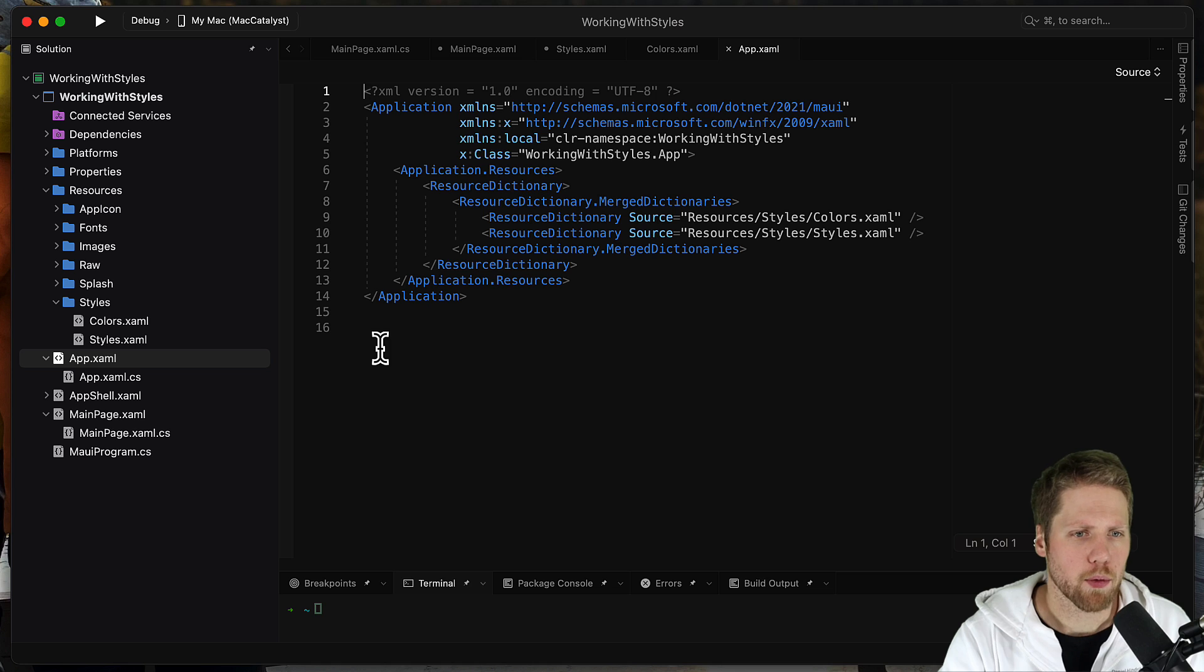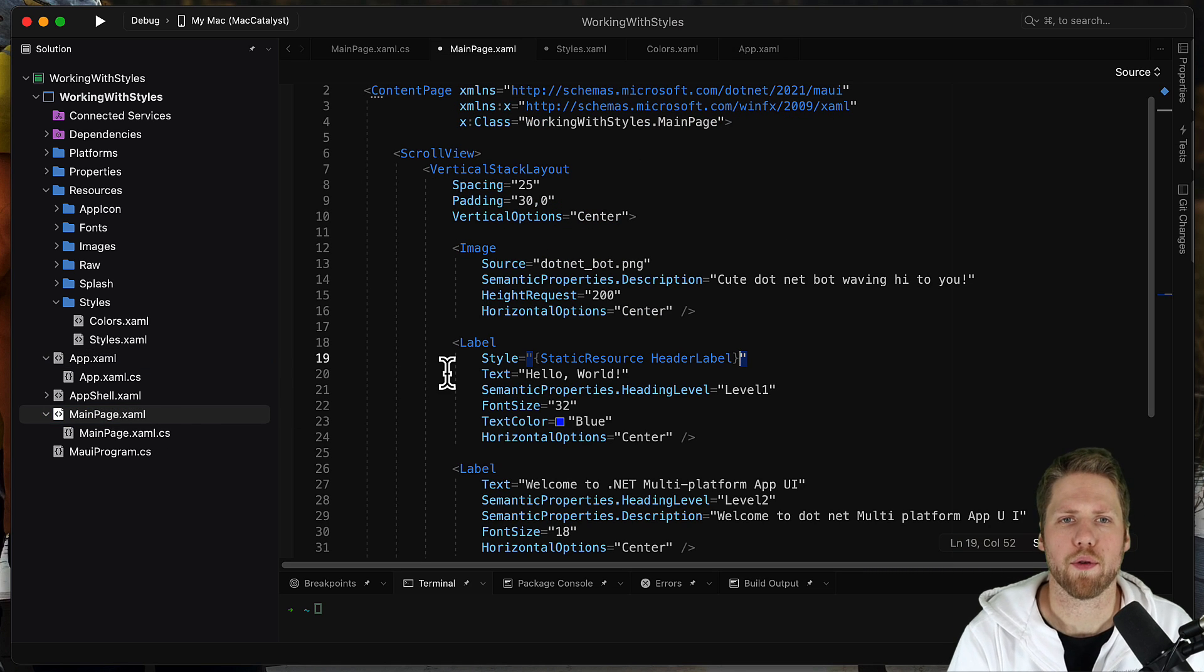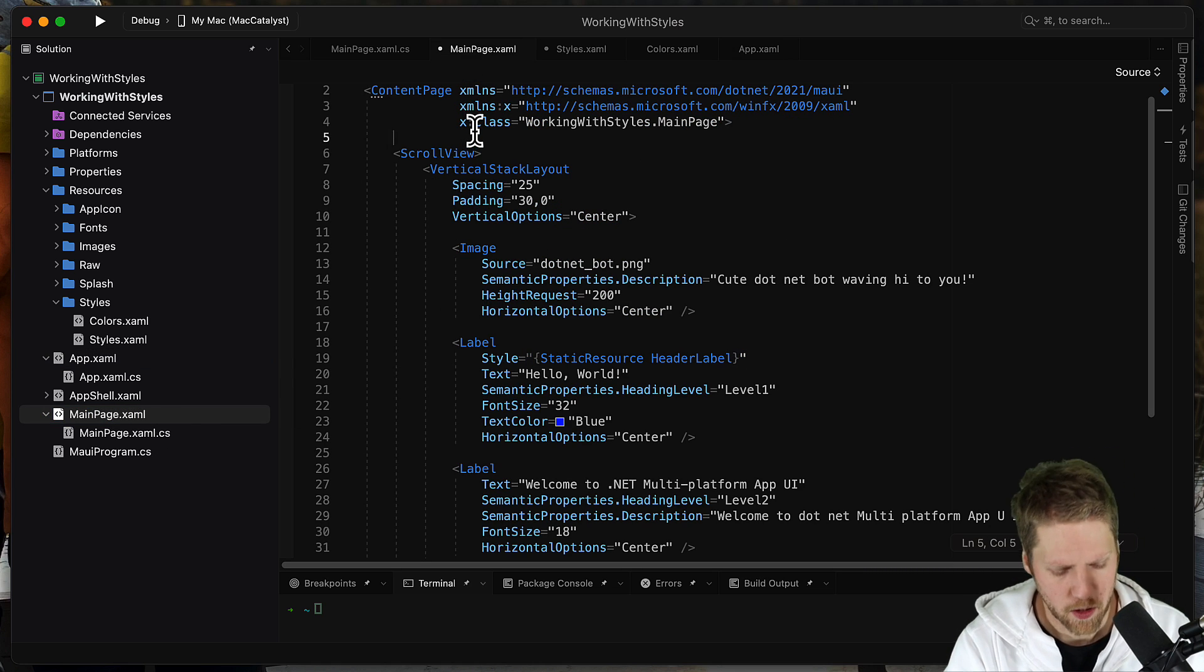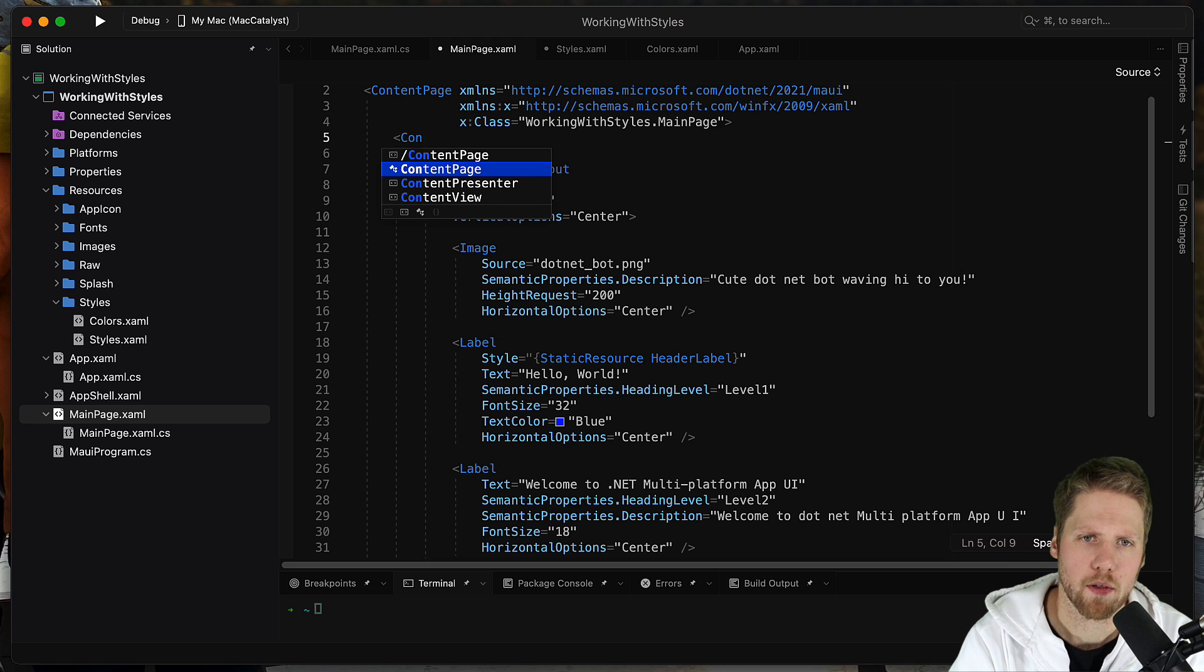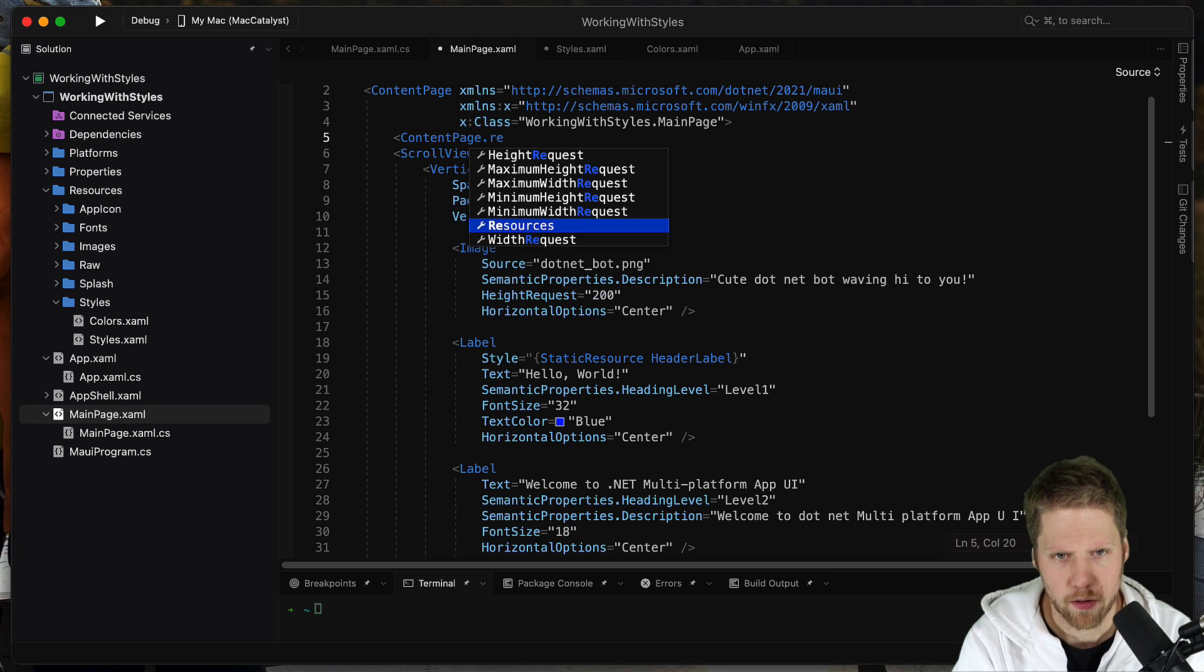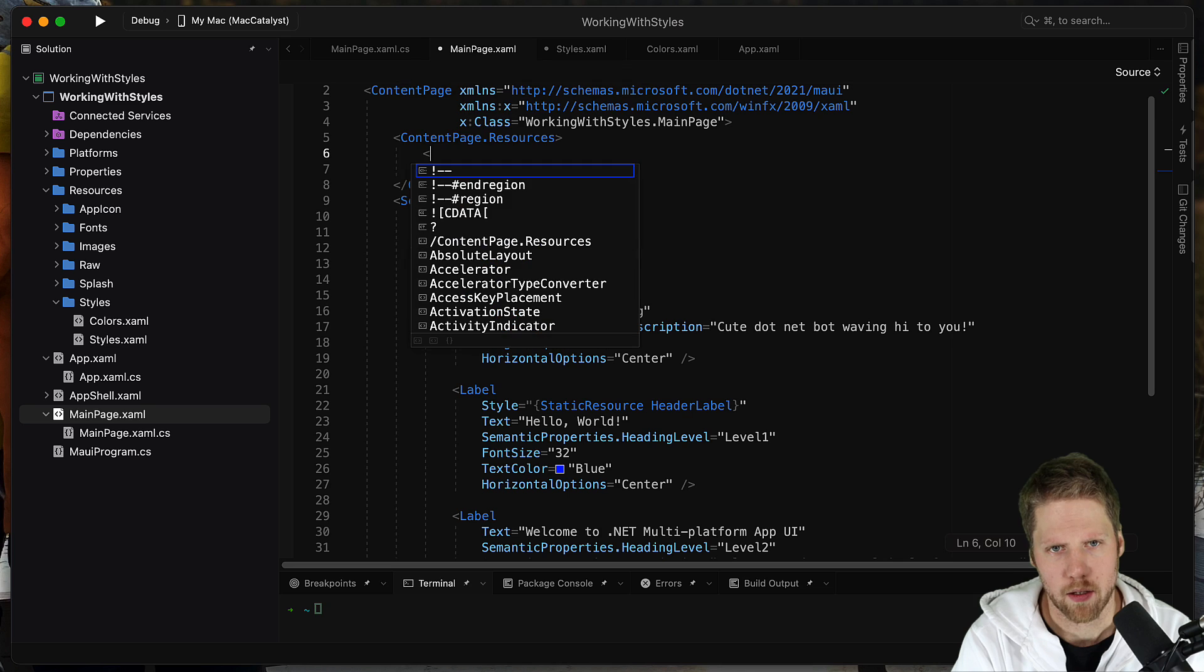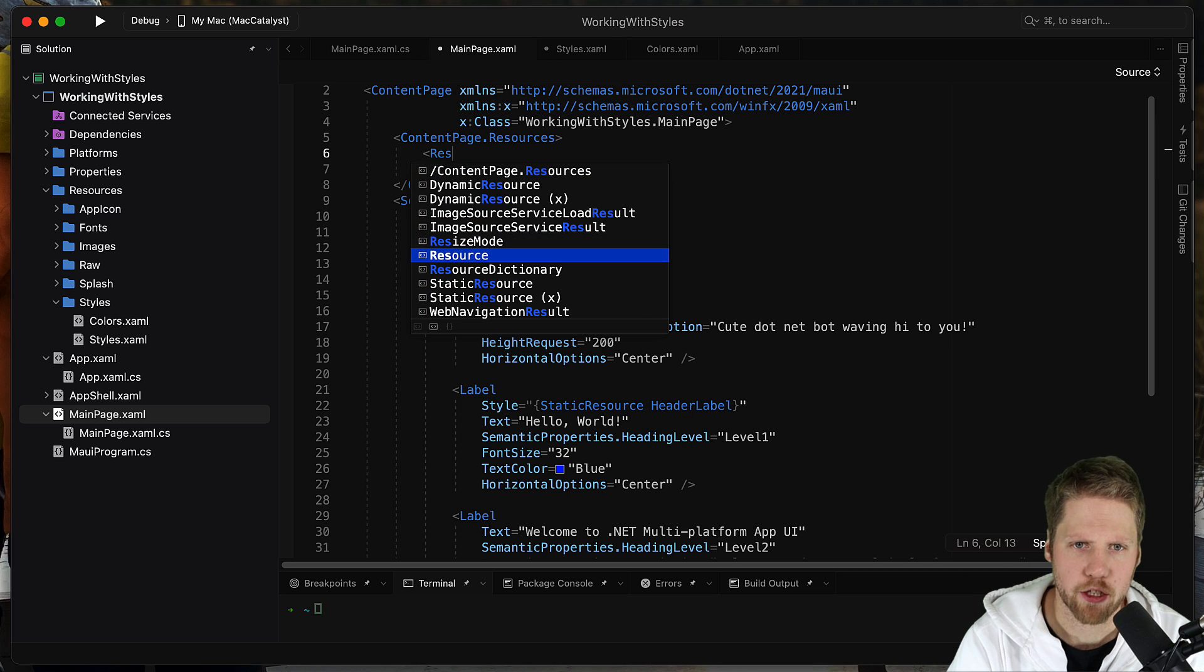But if we want to have a style only for this page, we can do that too. So then we say ContentPage.Resources. Then we can add a resource dictionary here.